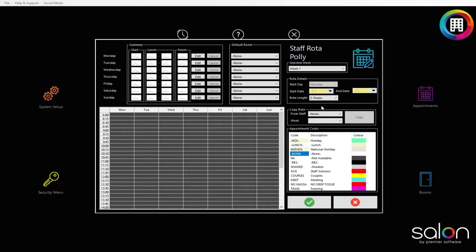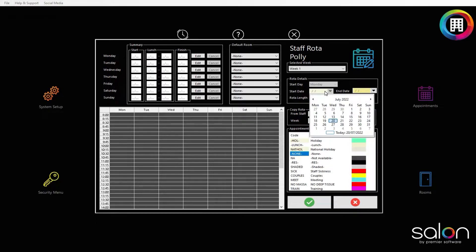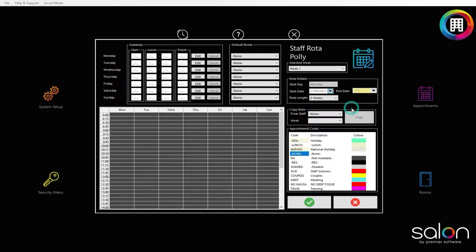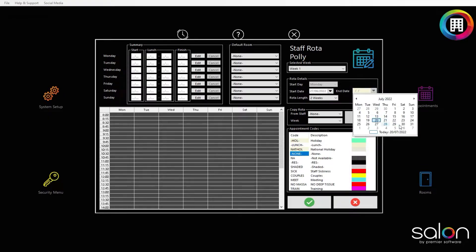Head to the rotor details section and set the start date you would like this staff member's rotor to start from. Use the calendar to select the date. You can then set an end date if they are only being brought on board temporarily, otherwise leave this blank.